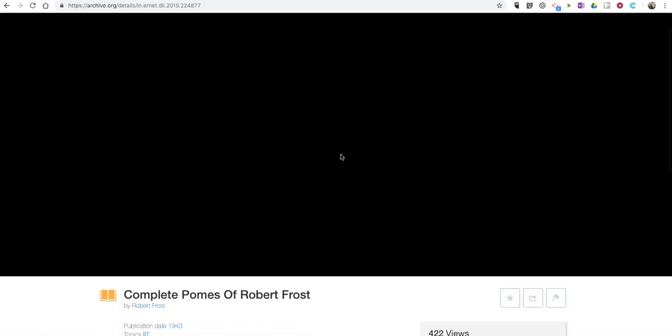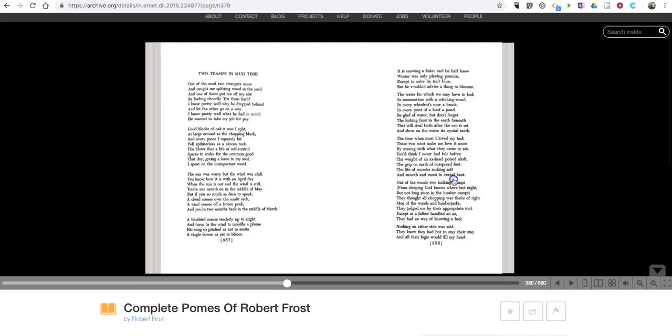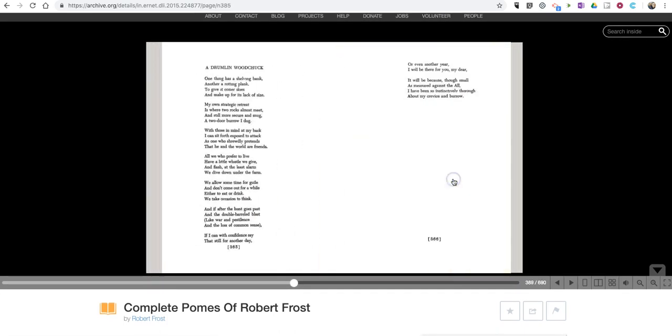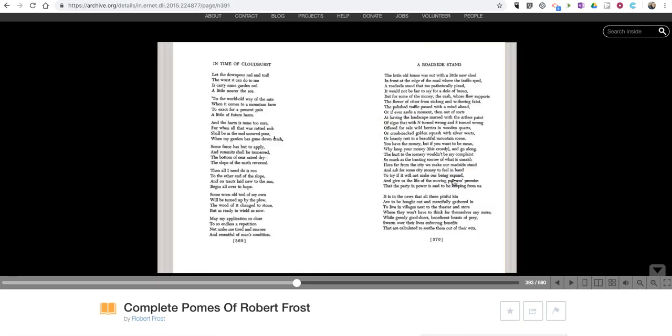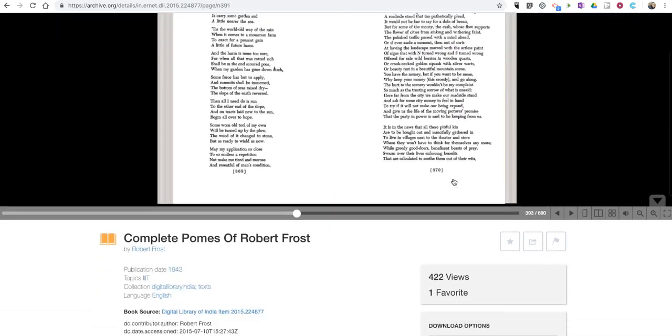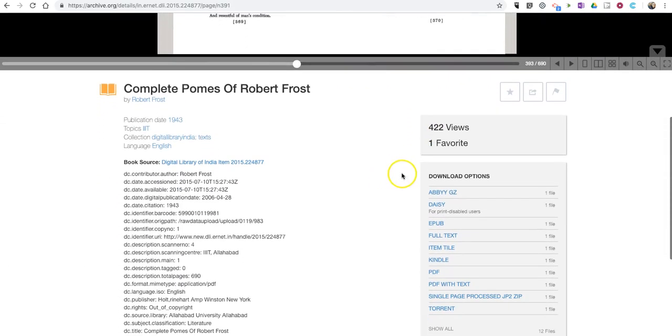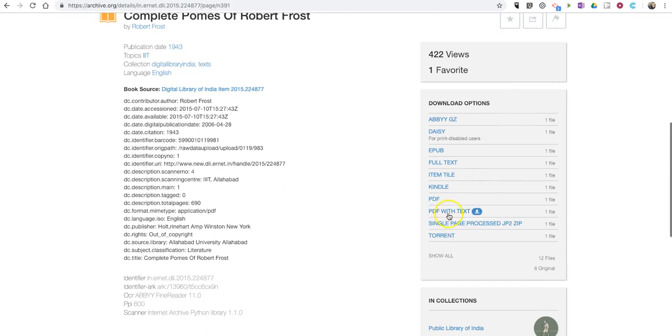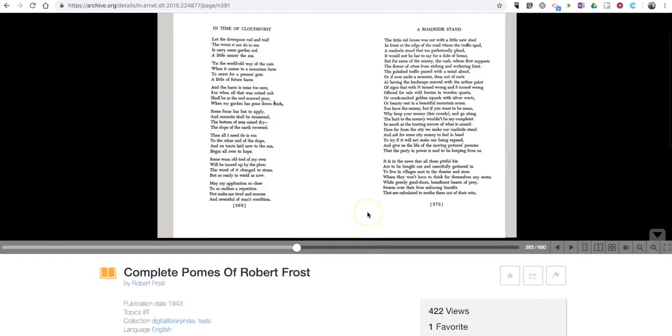That'll load the entire book, and I can scroll through it and read it here. Down here on the bottom right corner of the screen, you can see I have a variety of options for downloading the book, including Kindle format, PDF format, EPUB format, or as a full text file.